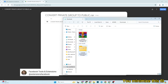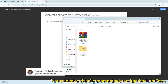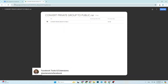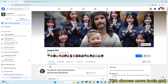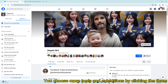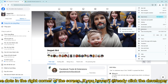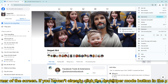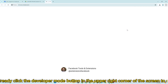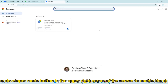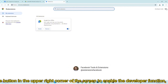You minimize this file momentarily and go back to Facebook. Choose more tools and extensions by clicking the three dots in the right corner of the screen. If you haven't already, click the developer mode button in the upper right corner of the screen to enable the developer function.